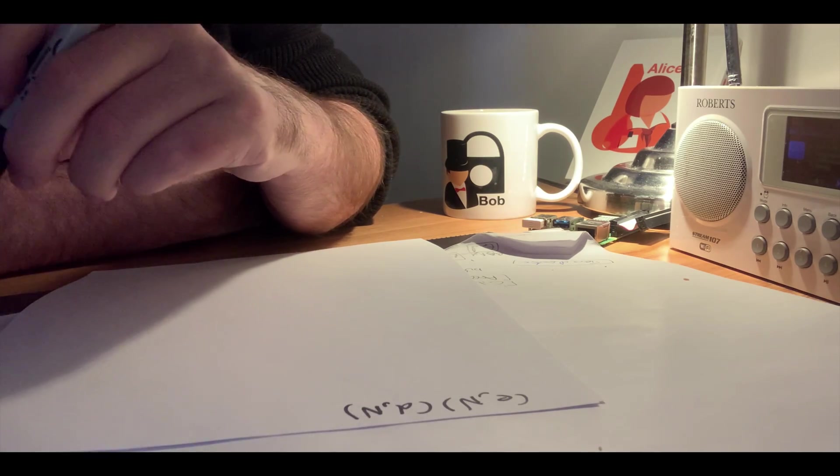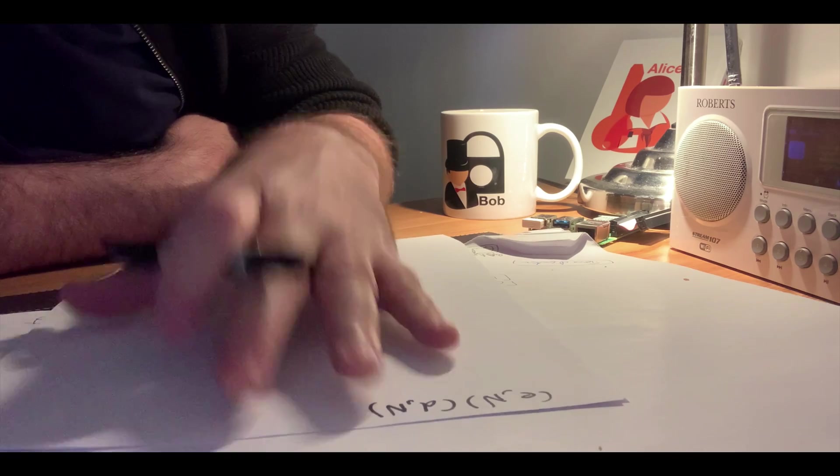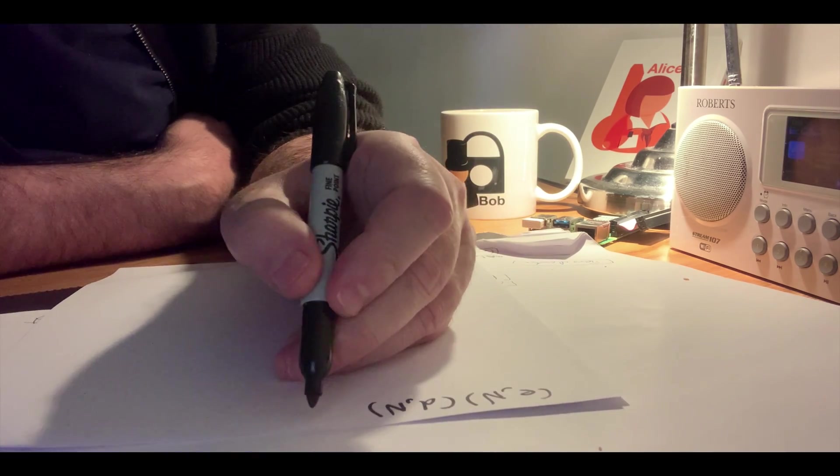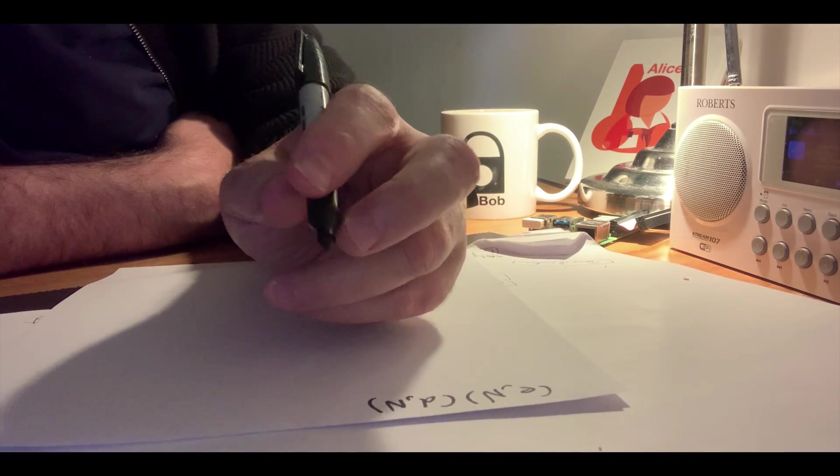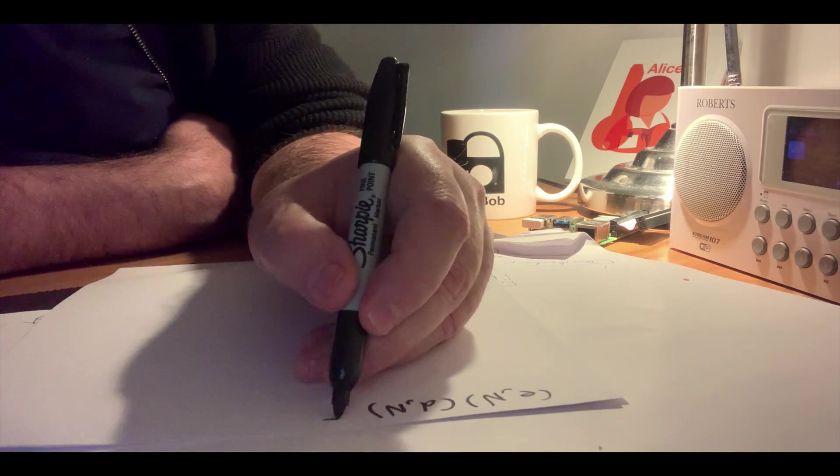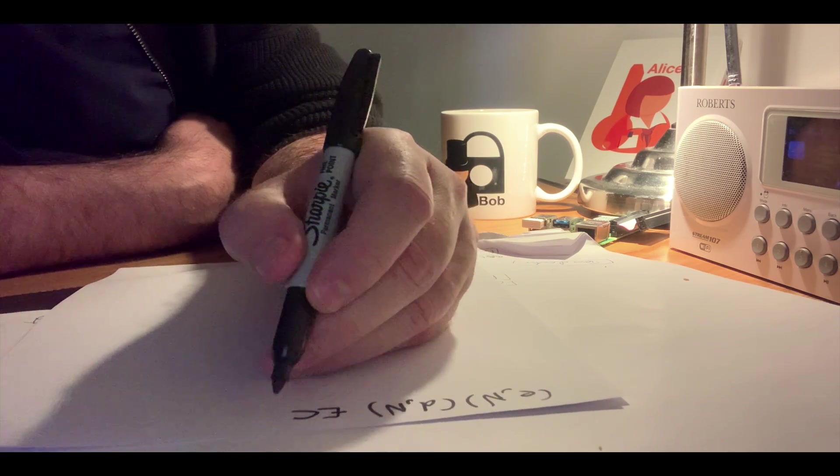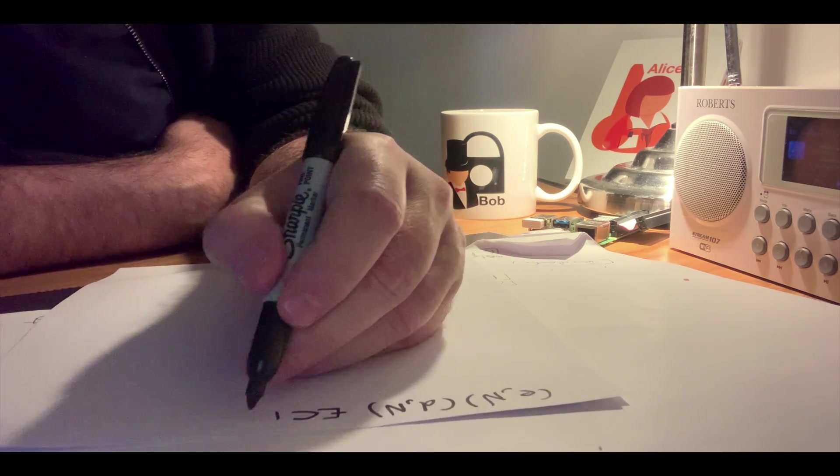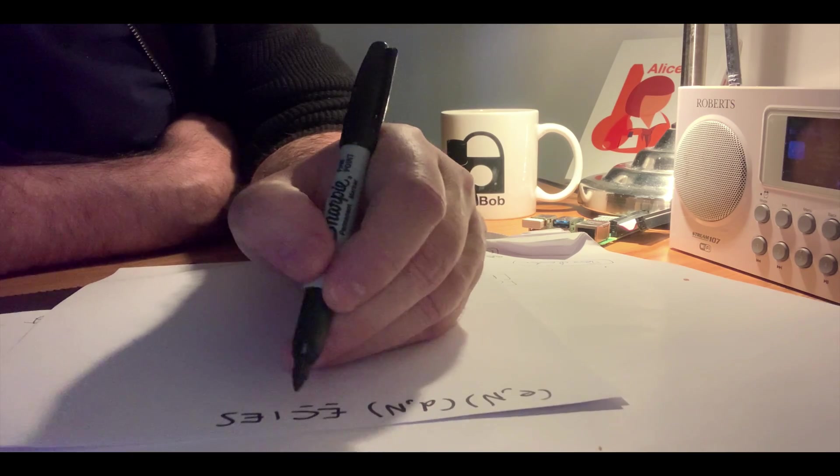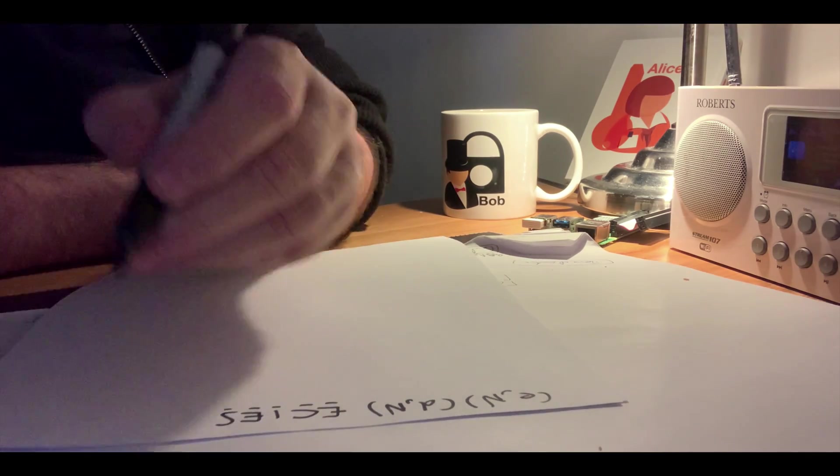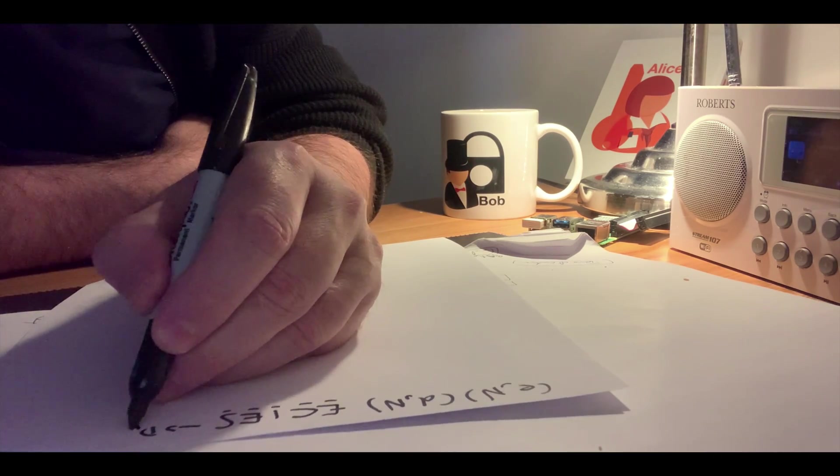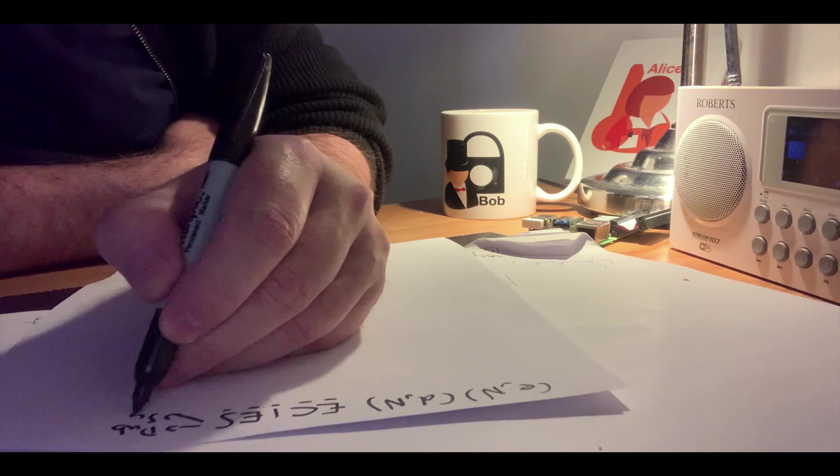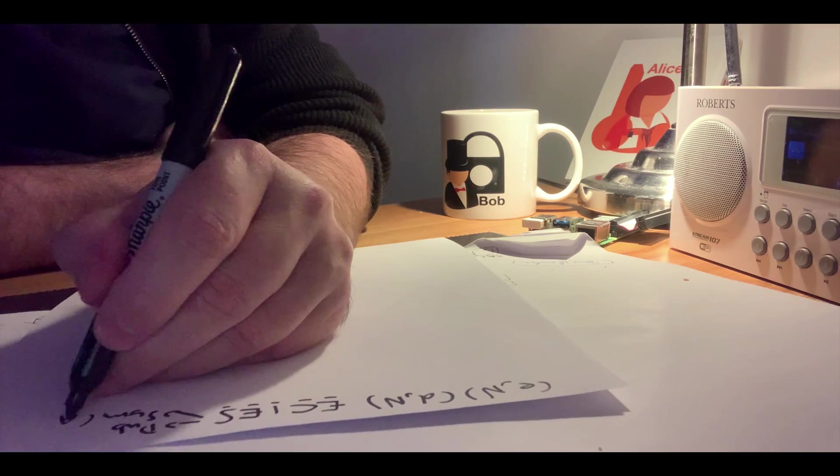But what we do is use what's called an integrated method, which integrates public key encryption with symmetric key. The method we'll look at is called ECIES, or Elliptic Curve Integrated Encryption Scheme, and it uses the power of public key along with symmetric key such as AES.